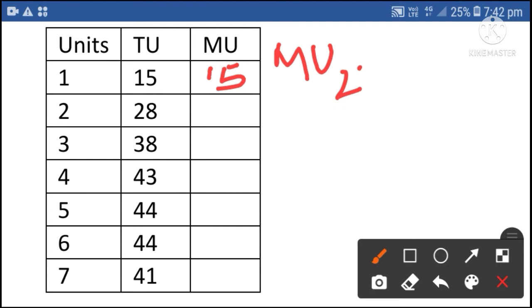Marginal utility of the second unit is equal to total utility of the second unit minus total utility of the first unit.